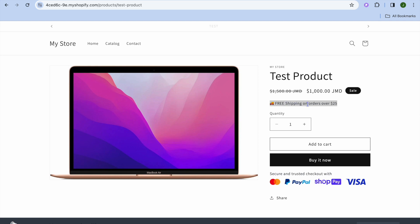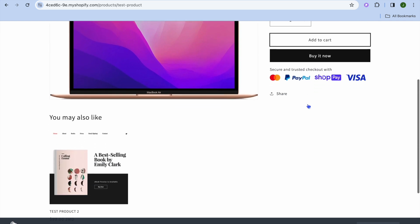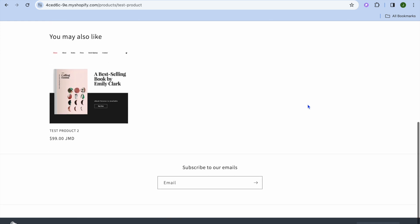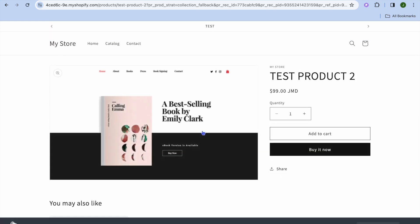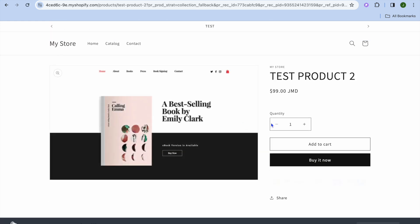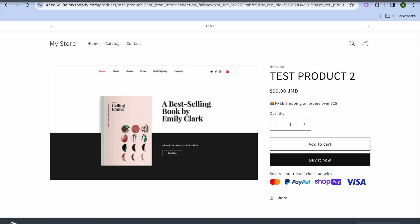You can see the free shipping icon right there with the message. And that's it. Hope you found this tutorial helpful and informative. If you did, be sure to hit the like button and subscribe. Thank you for watching.